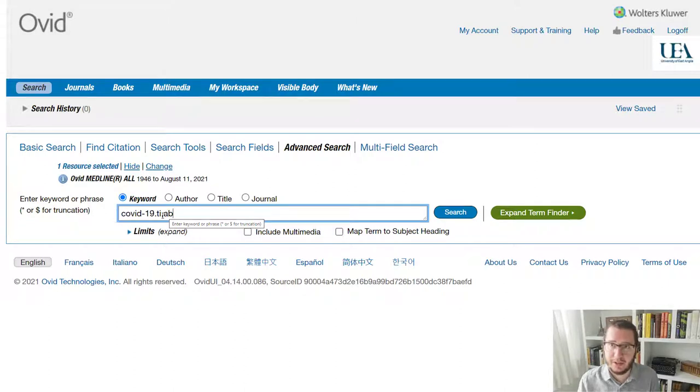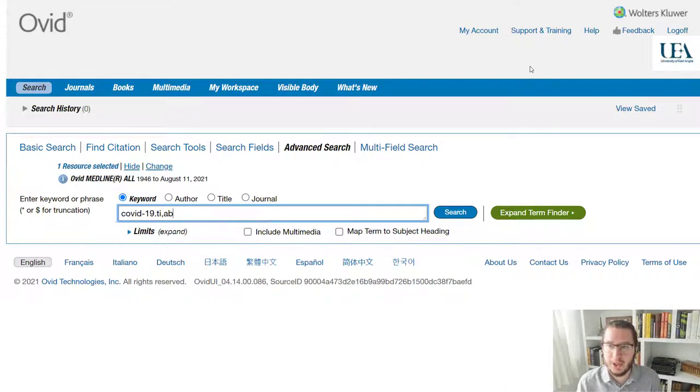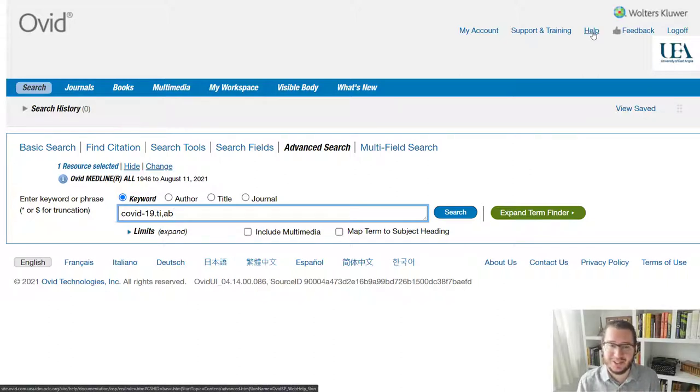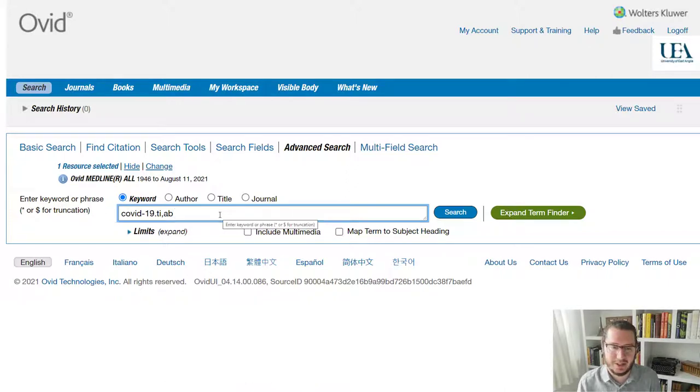But if you want to go further than that, and there are lots of options, so you might well do, have a look at the help guide within Ovid, because that will list out all of the different fields that you can search. And you'll be able to put in as many as you want in a search line.